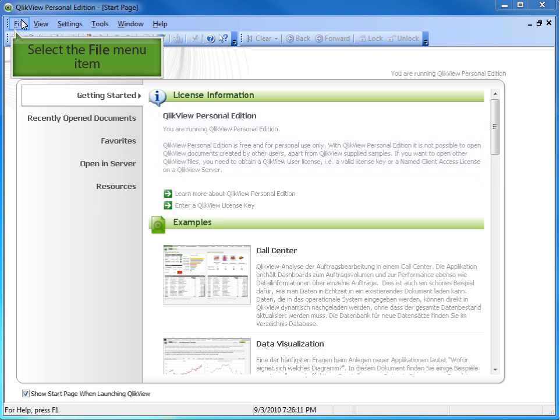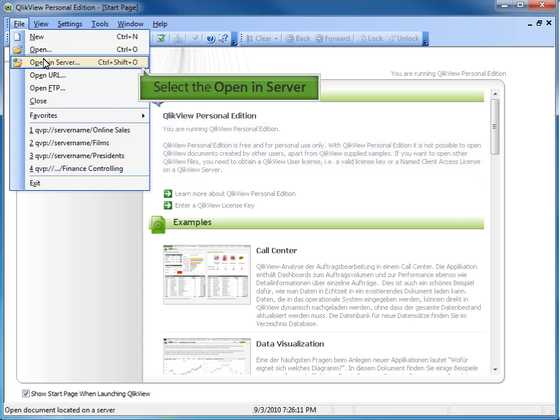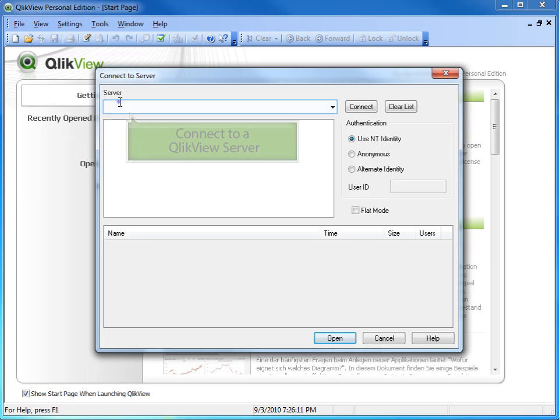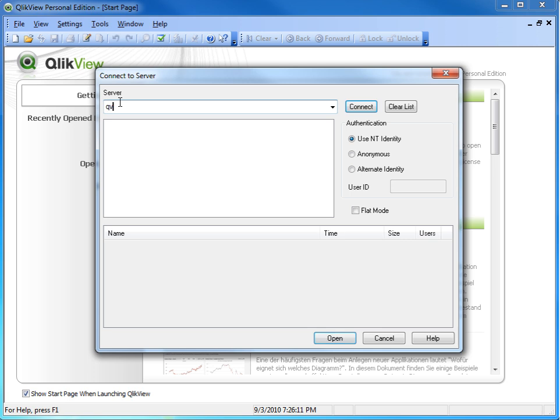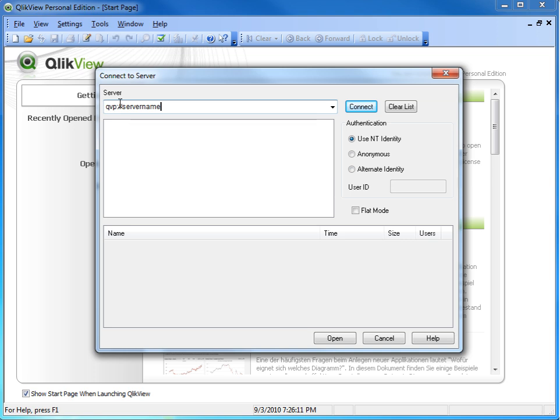Select the file menu. Select Open in Server. Enter either an IP address or the name of the QlikView server. Type QVP colon slash slash the server name you wish to connect to and press the Connect key.